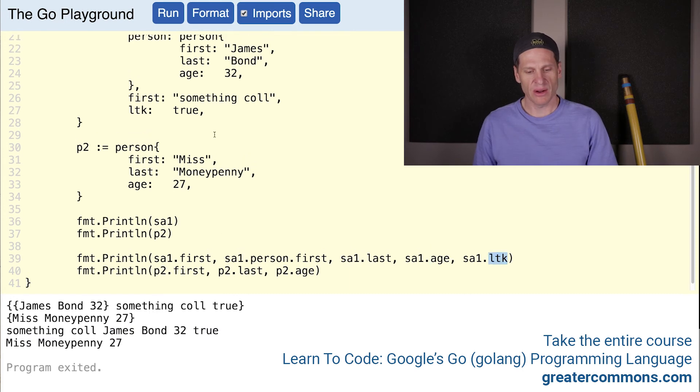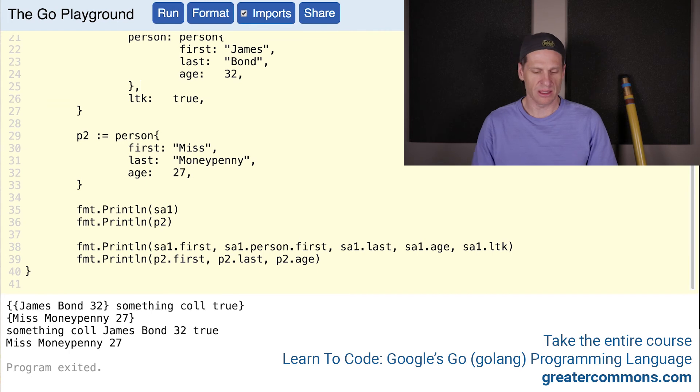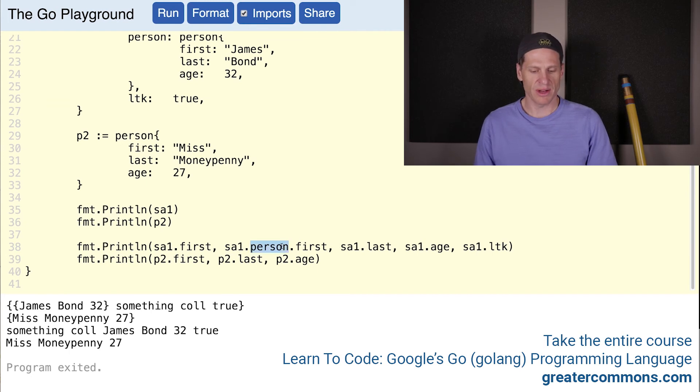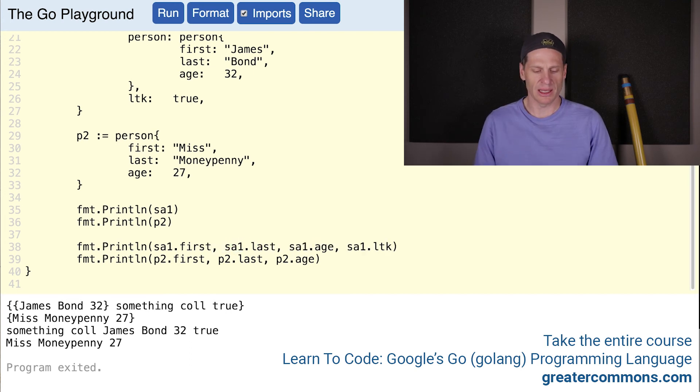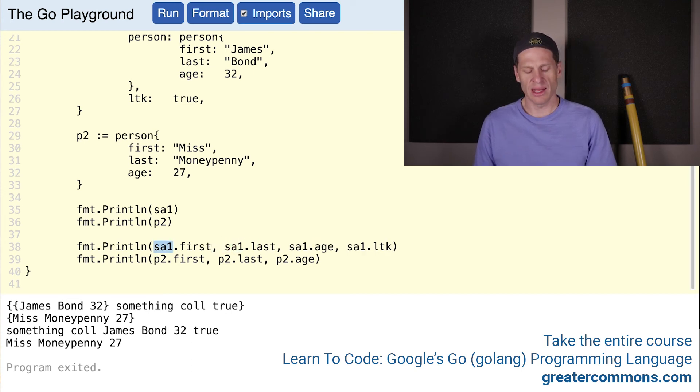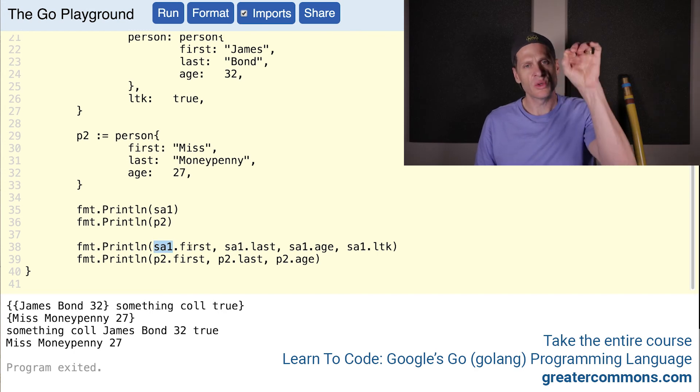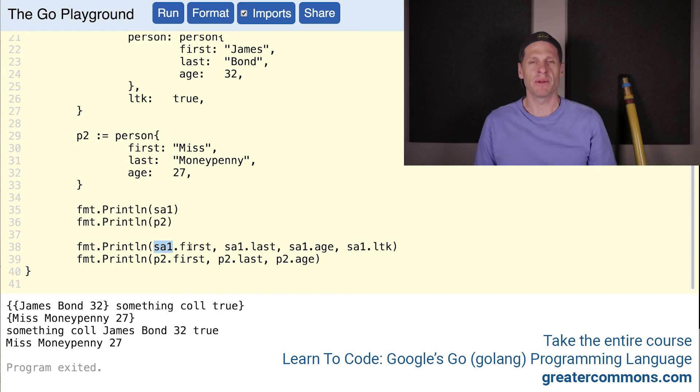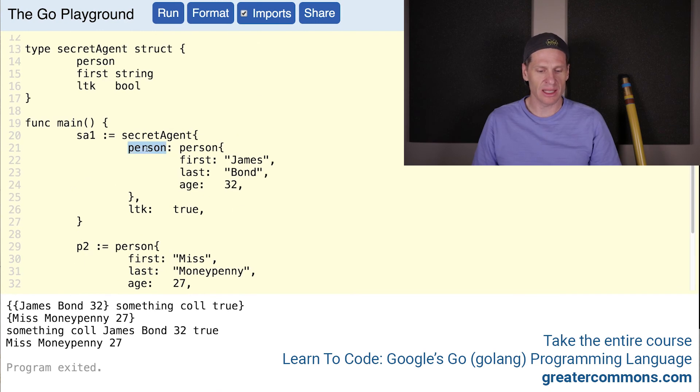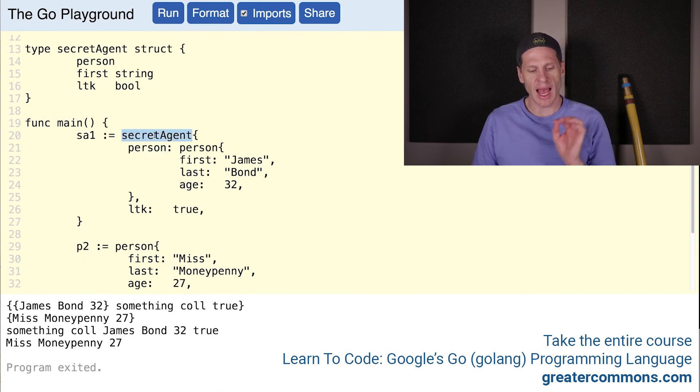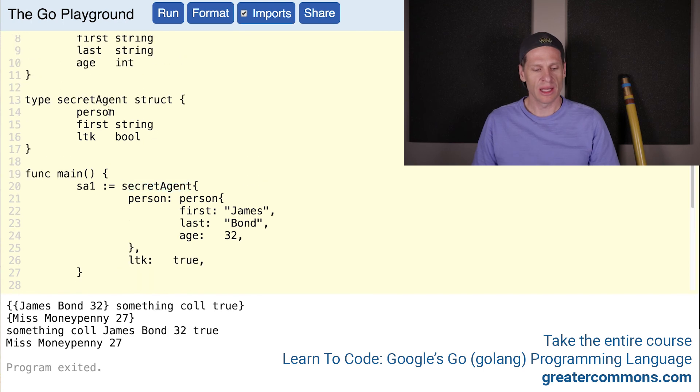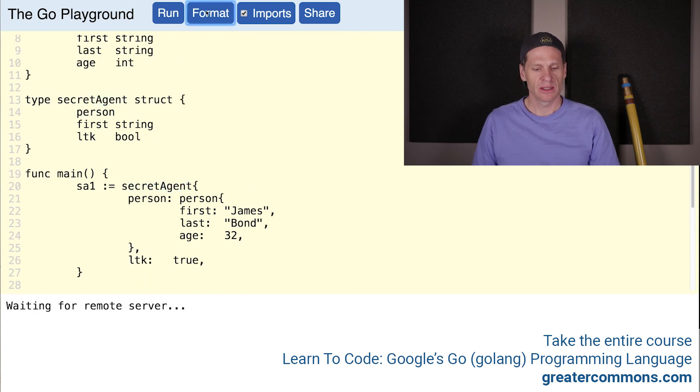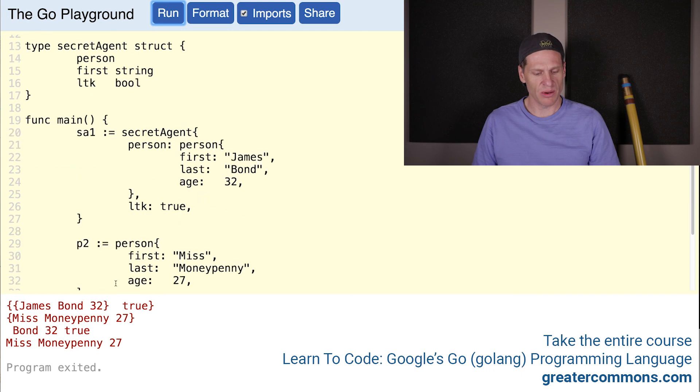But if you don't have this, and you typically shouldn't - though maybe there is some situation where you'd want - you do not need to specify that this is part of the embedded type person. You don't have to go to the namespacing. The inner type gets promoted to the outer type. That's the way you talk about it. This is the inner type. Person is the inner type. It gets promoted to the outer type, which is secret agent. Let's just format this and run it to make sure it all still runs.